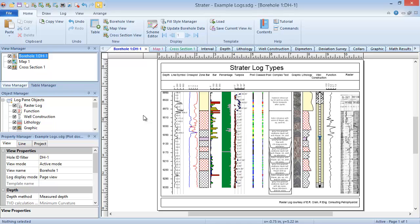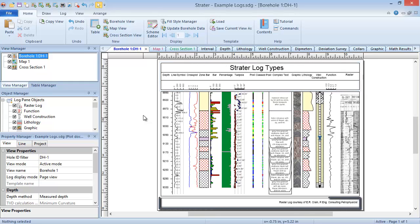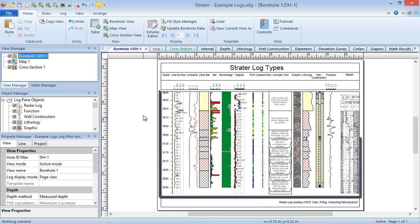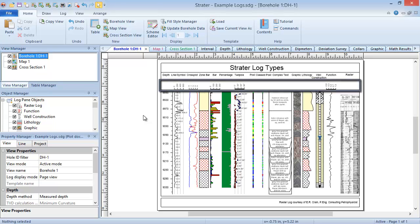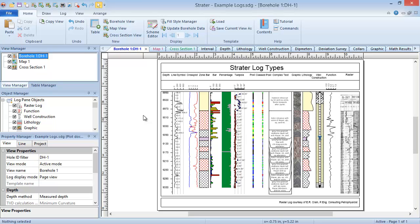The page of a borehole view can be divided into three panes: the header pane, the footer pane, and the log pane. The header and footer panes typically contain information about the logs, such as scale bars and log titles, linked text like hole ID and northing-easting information, and meta files like a company logo. The log pane contains the actual logs.